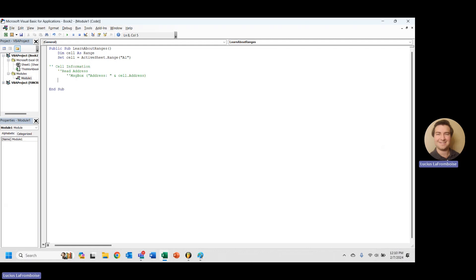So another thing that can be really helpful in Excel is to be able to read the column and the row. Now I'm putting these here together because they're very related. You're going to see column and row stuff happening a lot together. Generally, if you need one, you're probably going to use the other as well.